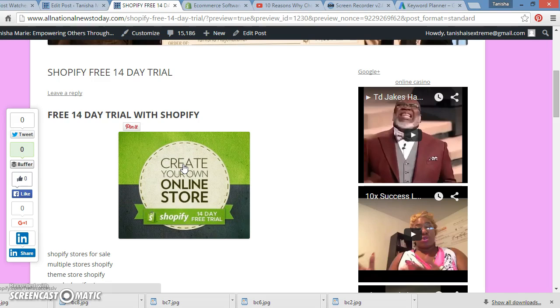So, guys, there's no objection. Your objection is to get started right now. Click the link below.